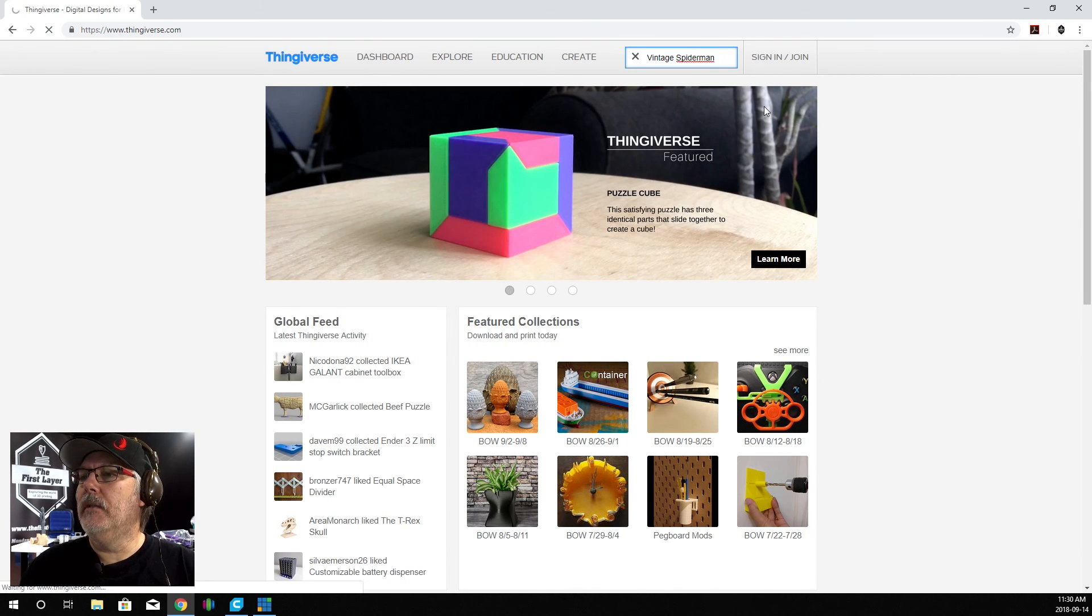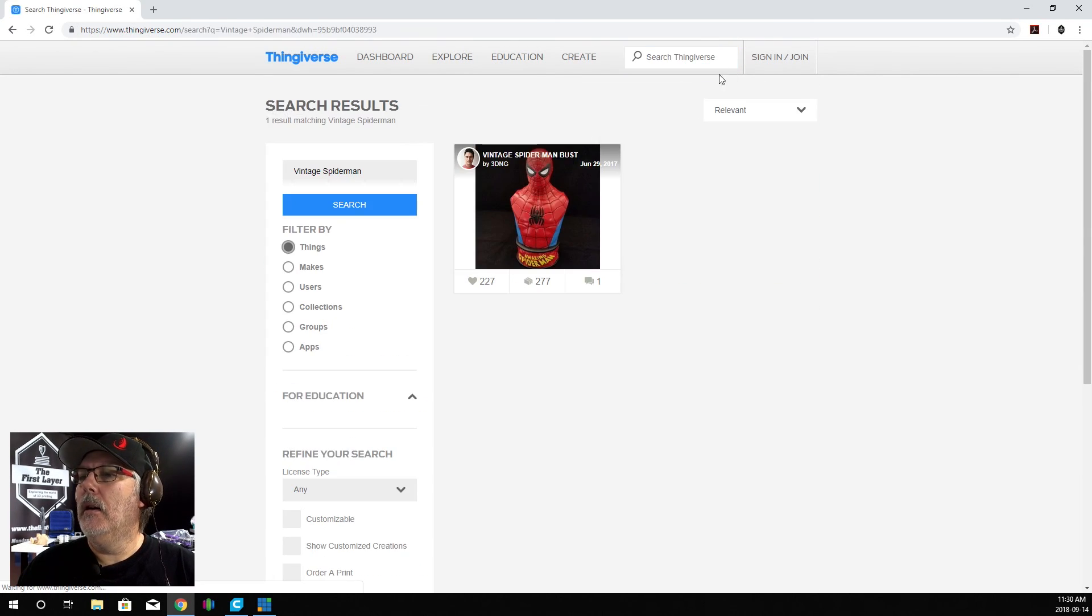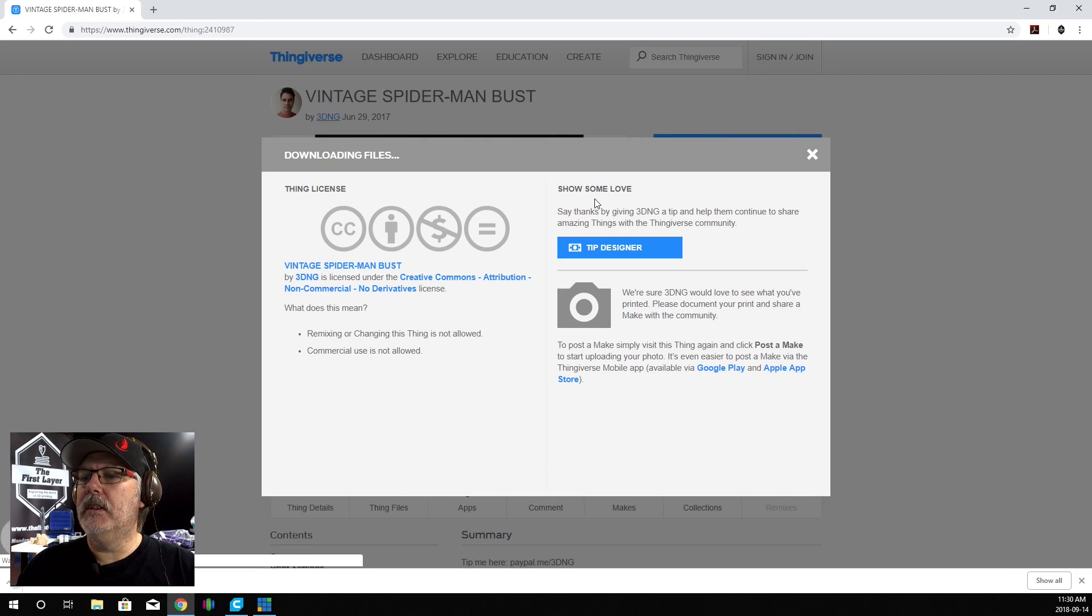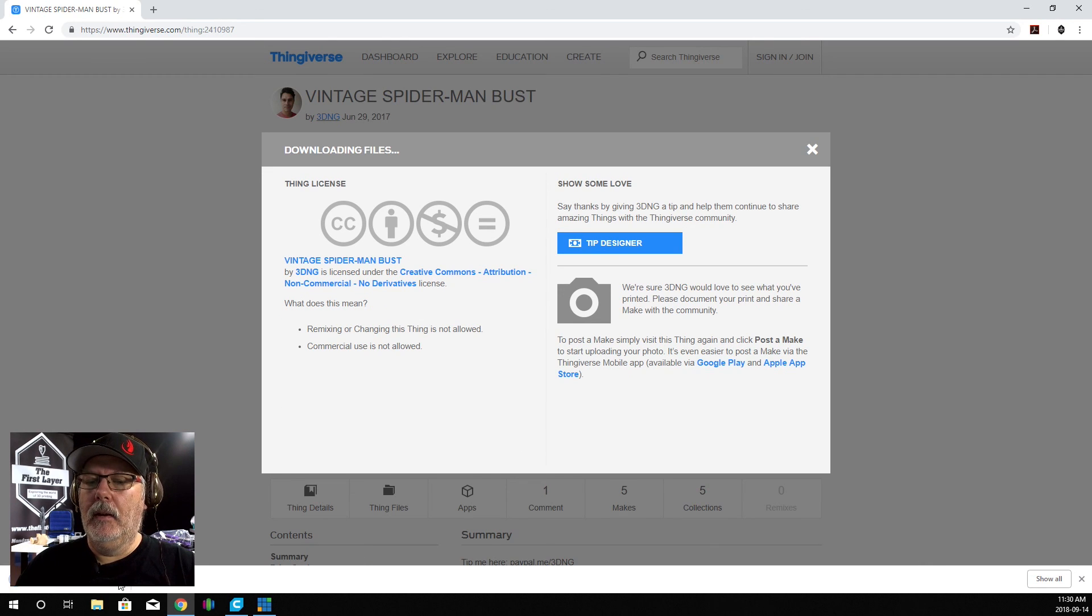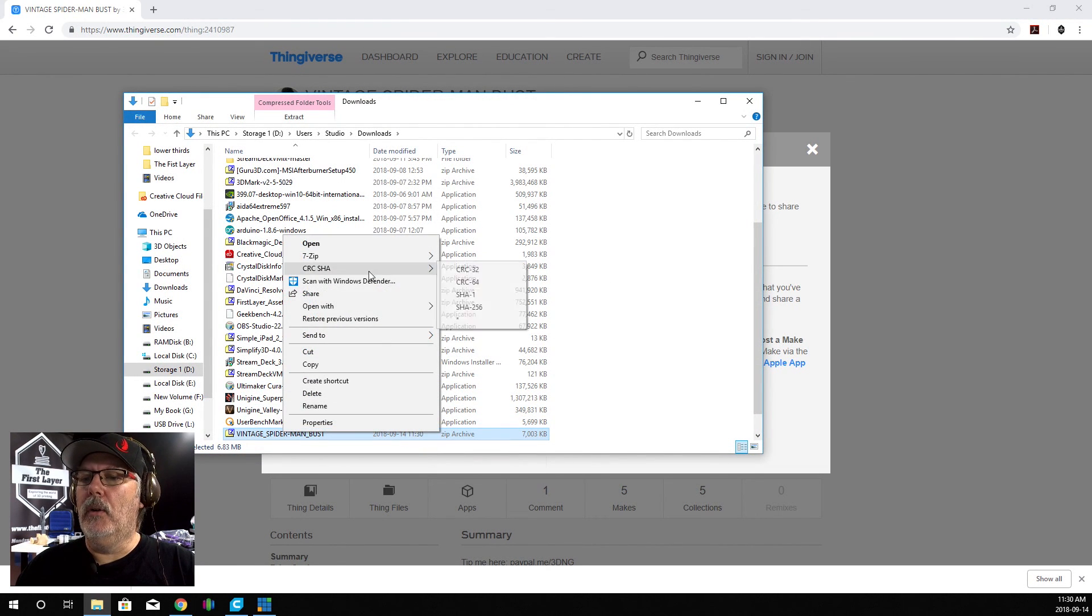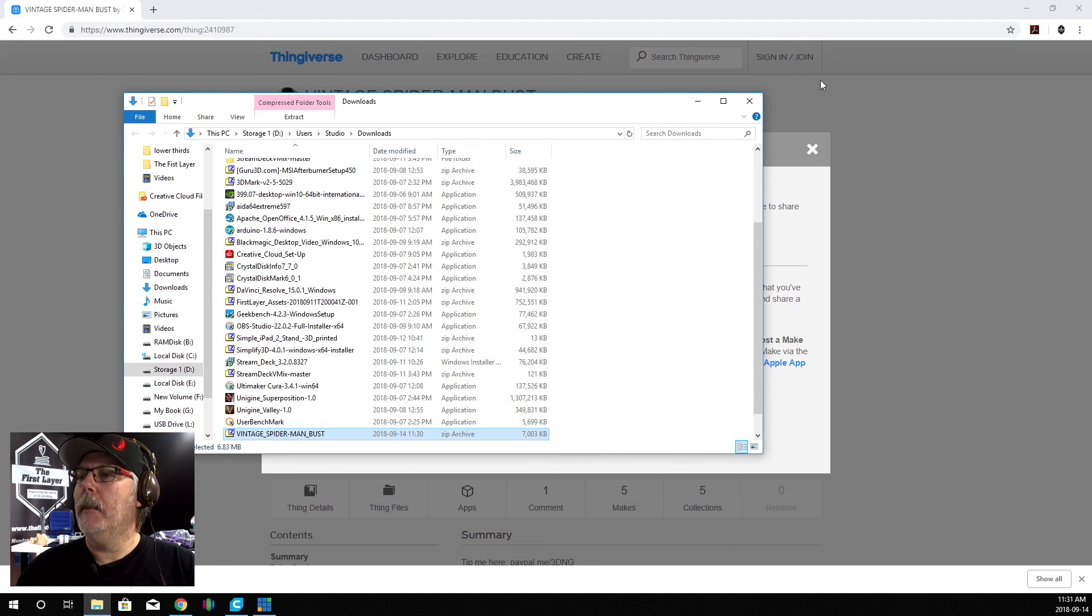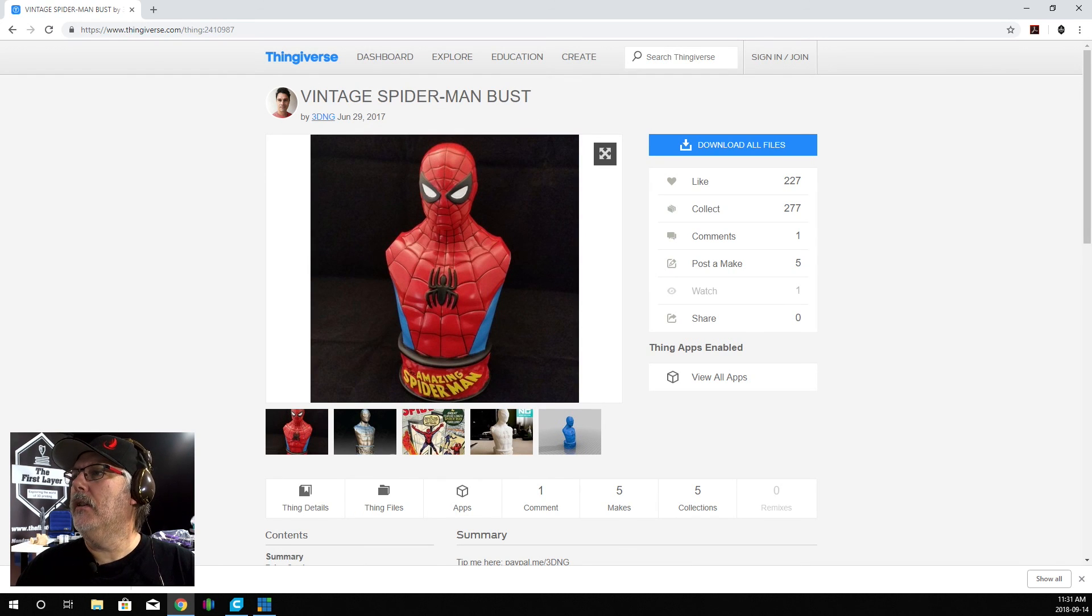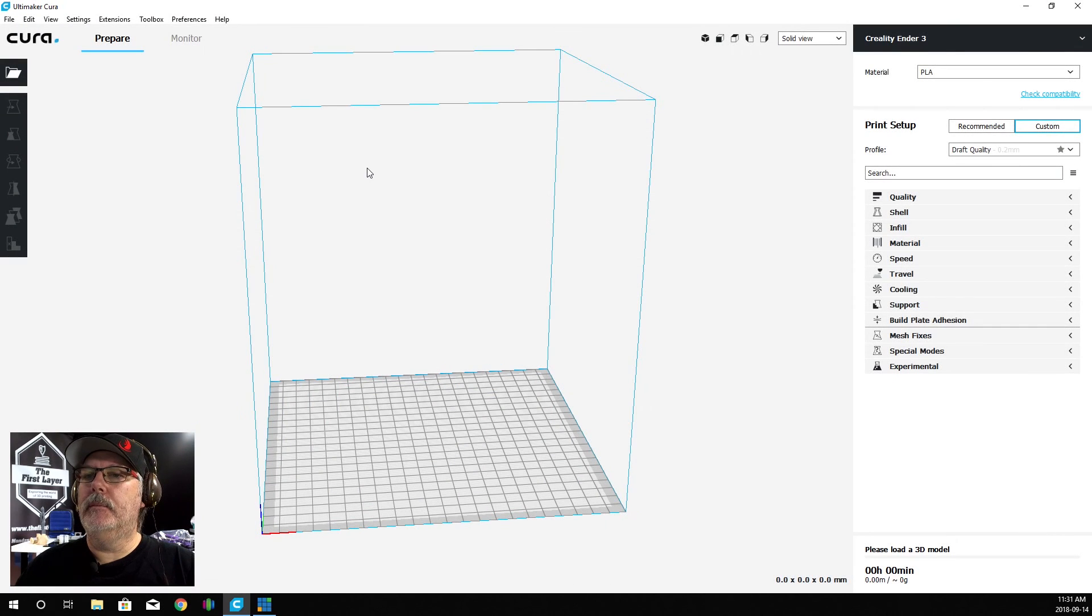We're going to go into Vintage Spider-Man. There it is right there by 3DNG. We're going to open it up. We're going to download this file. Then we're going to show it in the folder. We are going to unzip it. Now that we've unzipped it, we can close all that out. We can close out our browser as well.